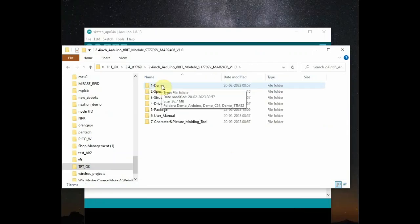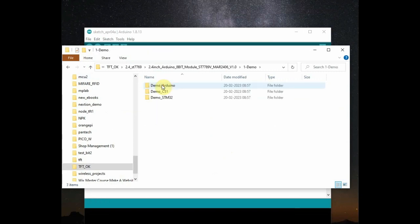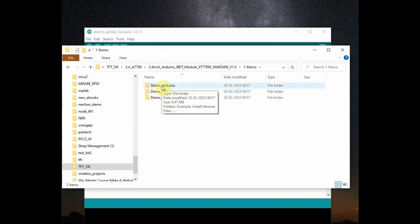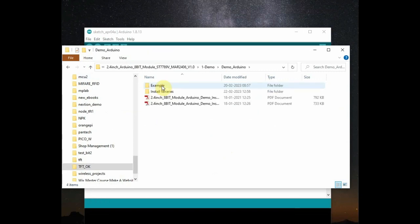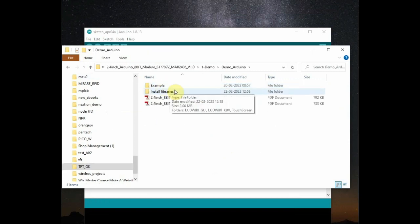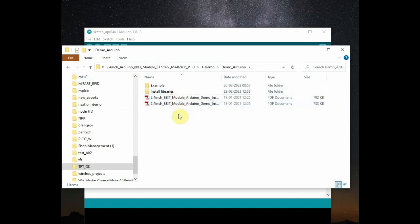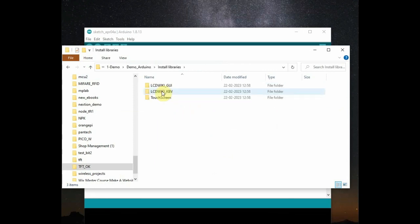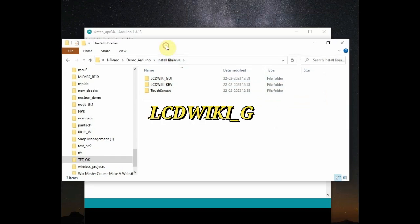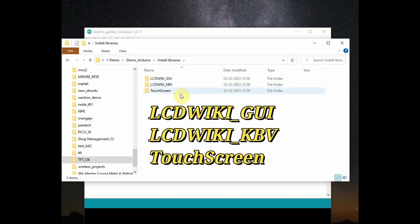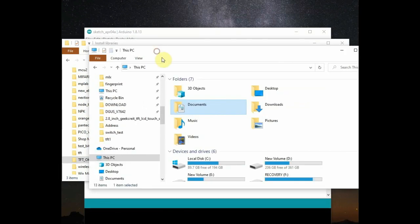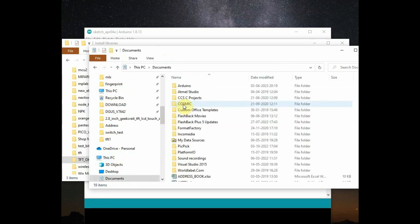Now open the demo folder. Inside it you can see demo Arduino. And inside there you can see examples and install libraries. First you have to install the library. Open the install libraries. You can see three folders: LCD wiki underscore gui underscore kbv and touch screen. Three library folders. You can install it in this way.